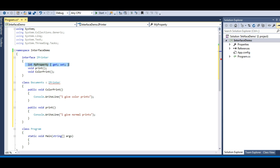A property is in turn like a method with get and set, so properties are allowed inside interfaces. The same goes with indexes and events, because indexes are just like methods with the 'this' keyword.